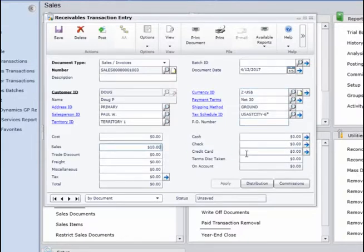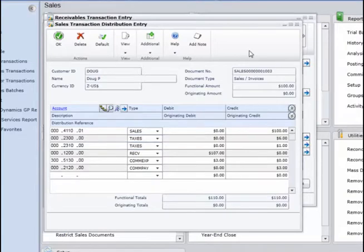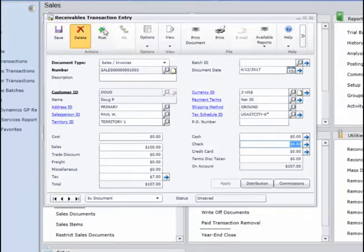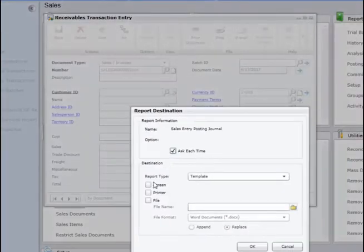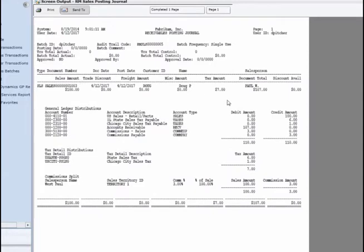I'm going to choose my customer ID. That pulls up all my information, and I'm going to sell myself $100 worth of products. If you go to the distribution window, you'll see that all the distributions are allocated accordingly. Because we set the customer up as tax-appropriate in that class ID, these are all defaulting from those accounts. You can also apply a check against this if you want to do it in one step — entering the transaction and payment amount at the same time. I'm going to hit Post to post that transaction, and when I close this area, it's going to print out my posting reports showing the posting journal where everything was posted to.